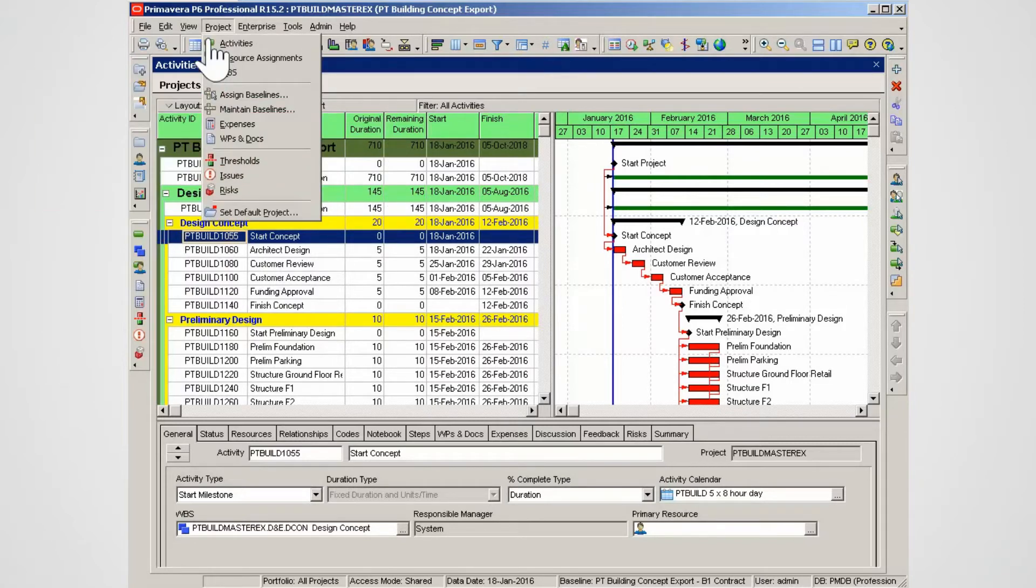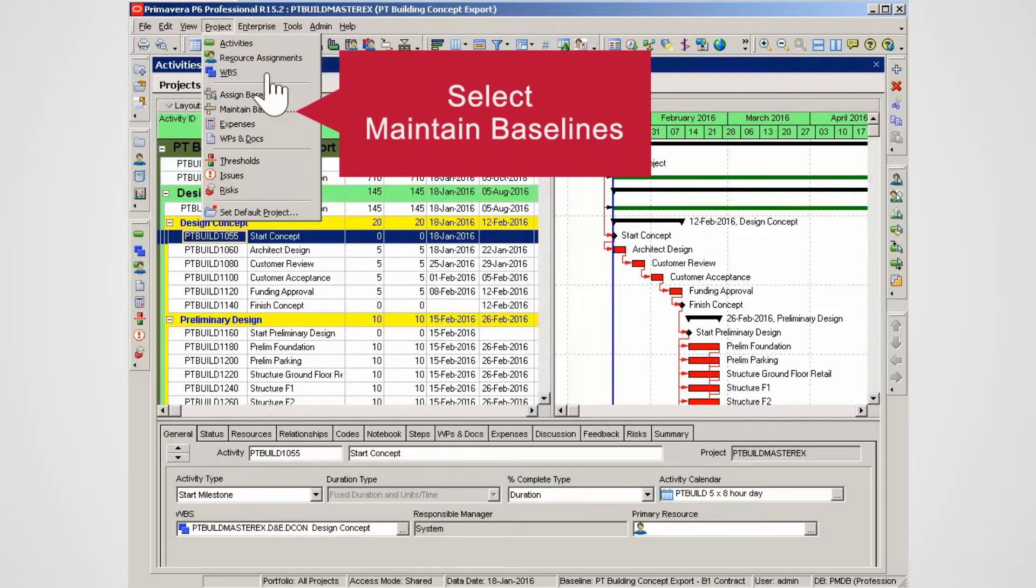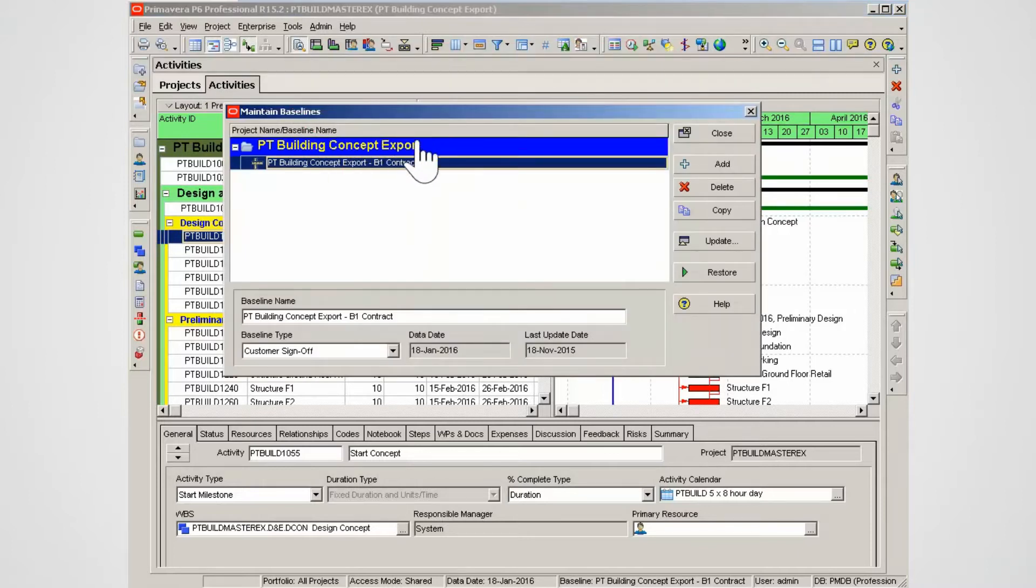When you export a P6 XER file, the project baseline is not exported as part of the file. Select Maintain Baseline and highlight the baseline.